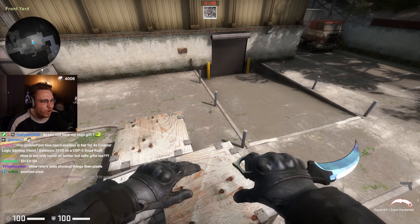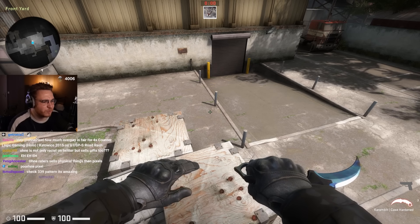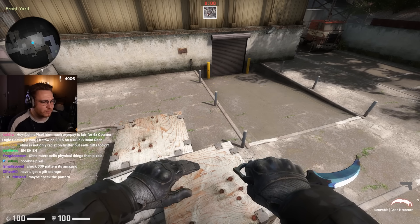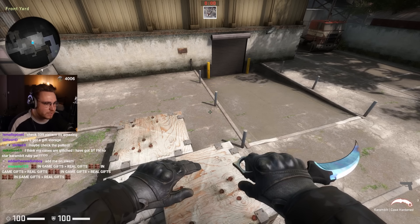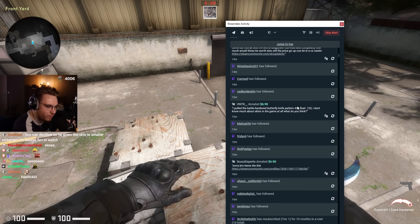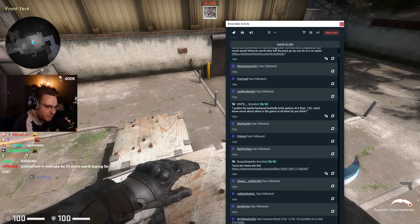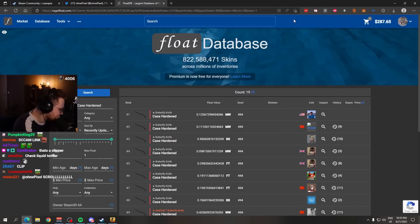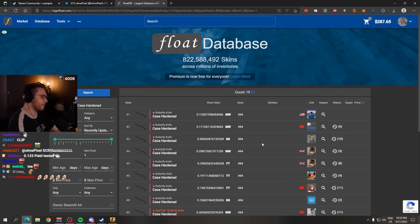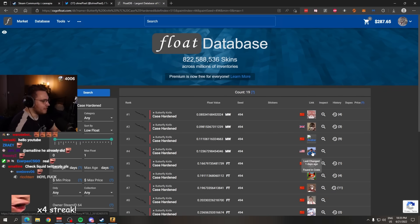I pulled the Battlescar Butterfly Knife 494 pattern. One, two, three. I don't know how much. What? 494 is the number one pattern. Let me see if it's real. Oh my god.